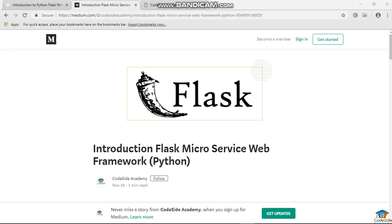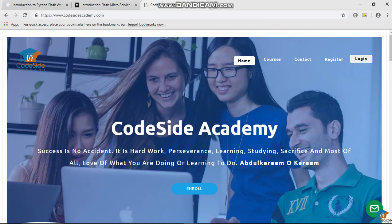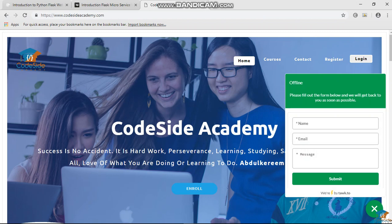Before we go deep, I will try and talk about what web development itself is, and I would like to talk about the company I'm working for. This is CodesideAcademy, and on this platform you can enroll for free courses and get a free ebooks library by signing up and doing a lot more. You can even talk to an expert live and they will respond to you if you have any questions.